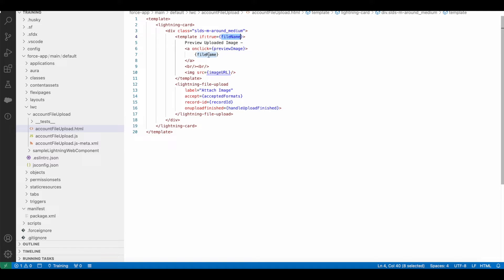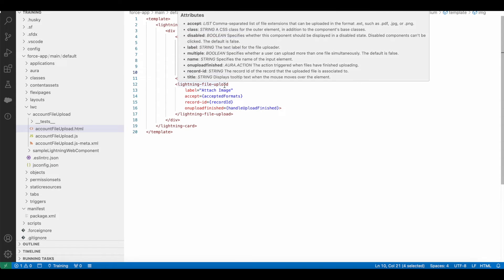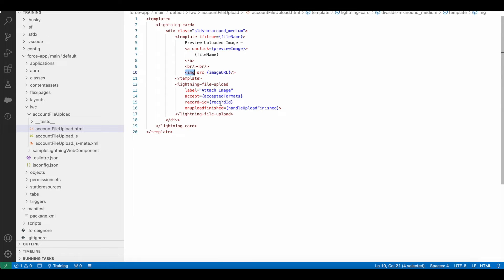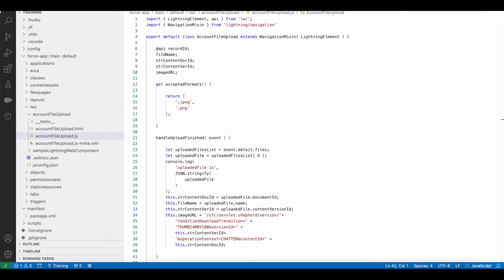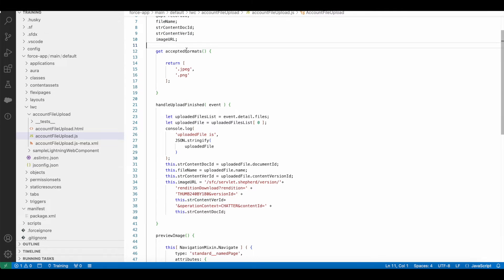Using lightning-file-upload, I am allowing the users to upload the files. In the accepted formats, I am allowing only JPEG and PNG.